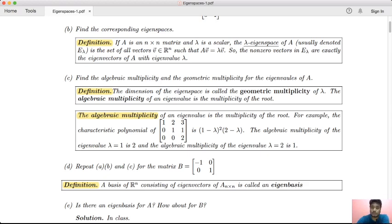The non-zero vectors in E-lambda are exactly the eigenvectors of A with eigenvalue lambda. If you look at a non-zero vector, it can satisfy the condition of the eigenvector. The non-zero vector corresponds to the eigenvalue lambda, and eigenvectors are by definition non-zero.